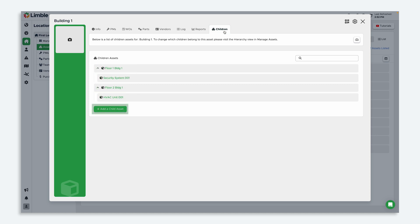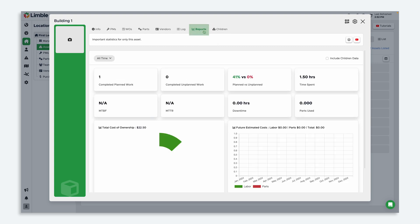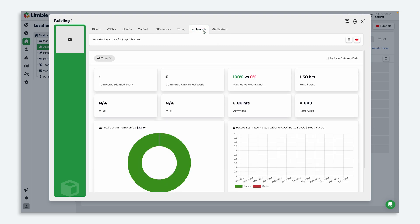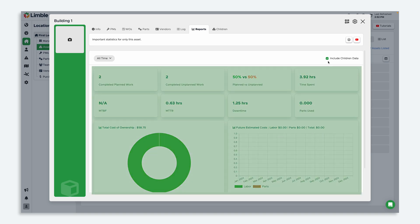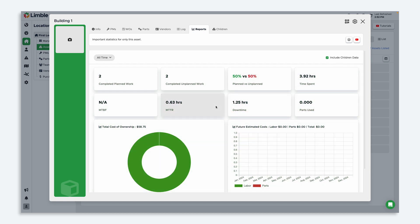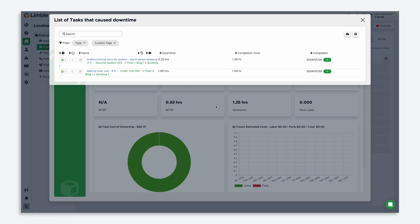I can add additional child assets from here as well. In the reports tab, I have the option to include data from my child assets by checking off include children data. By clicking this button, those children assets will be included in the report widgets below. By clicking on any of the widgets in this tab, I can compare to see which assets may be draining the most time and resources within a hierarchy.